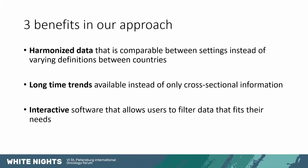The third benefit is that our software is interactive allowing users to filter data that fits their particular needs. For example, looking at a certain age group or certain year or so on.